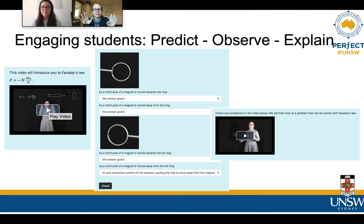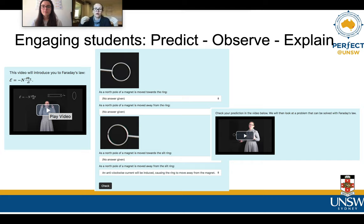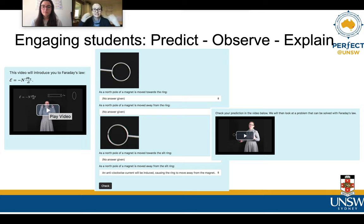Other principles we took into account when designing these online lectures was to try to get as much active engagement from the students as possible. We did this with short videos followed by questions, so they weren't just sitting there for long chunks of time listening — they had to process and answer a question. One technique we used quite a lot was Predict-Observe-Explain: we'd show them a video, get them to think about what would happen and lock in a prediction before watching a second video showing what did happen, and then come up with their own explanation before watching ours.